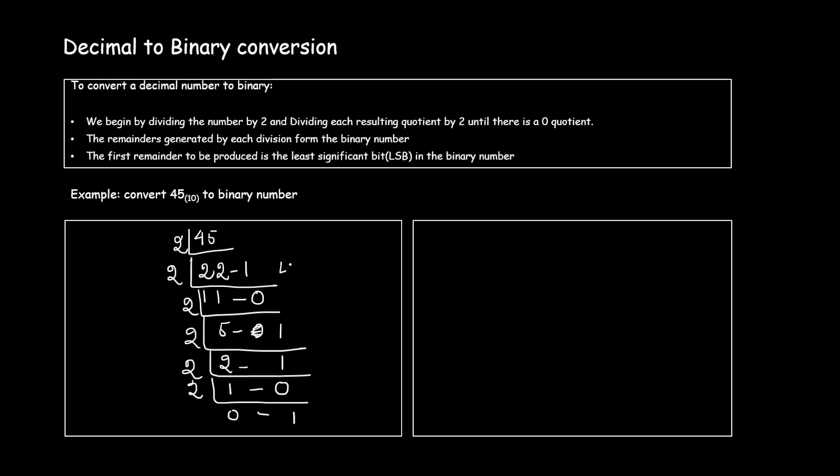Now this is my least significant bit, this is my most significant bit. So I'll start from here. First bit is a 1, next bit is a 0, 1 1 0 1 to the base 2.